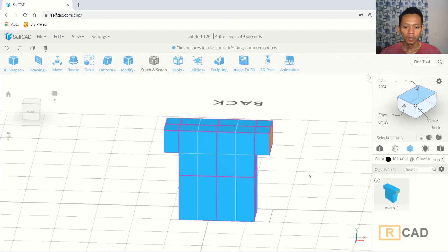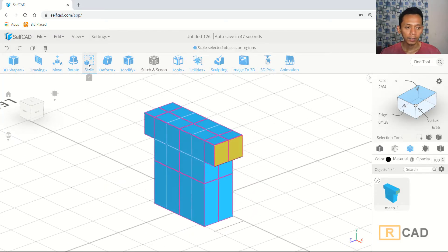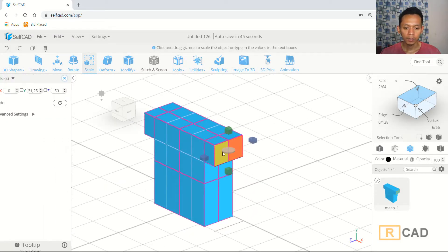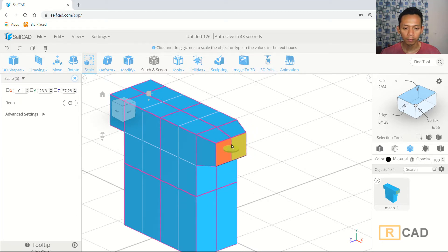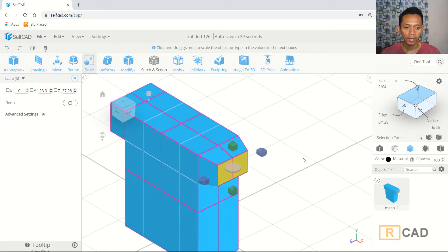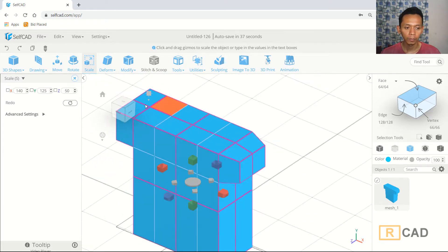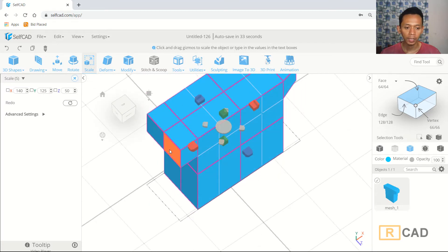Now I will use the scale command. Scale this face to make it smaller. Then I will change into top view to get a better perspective, and we can also scale this face from there.